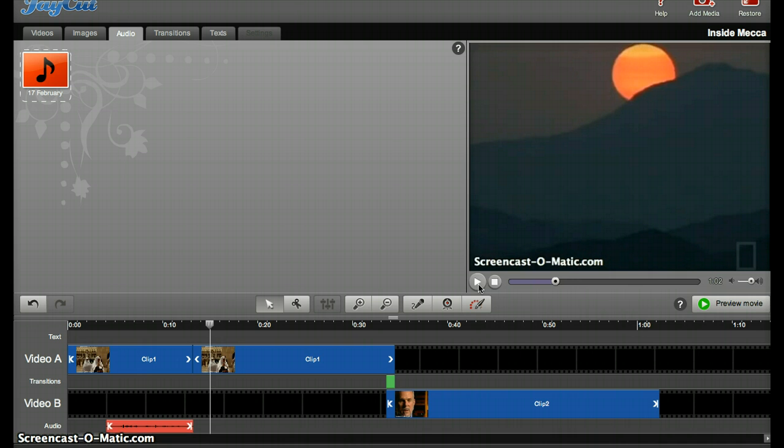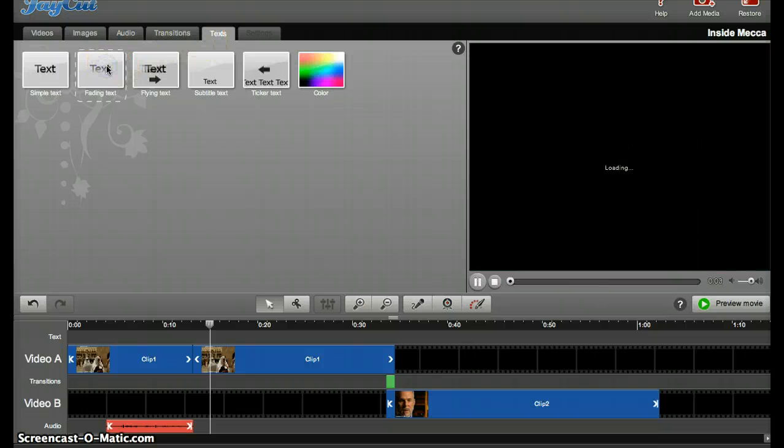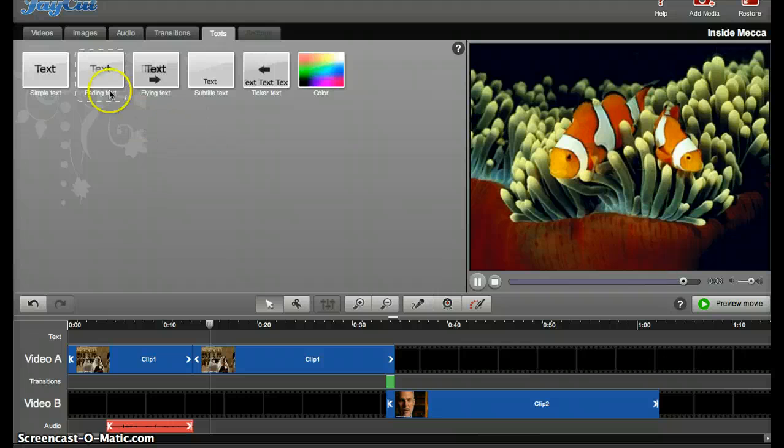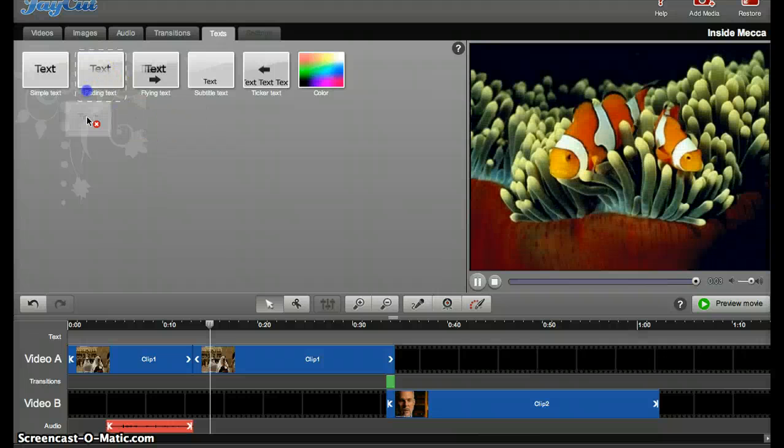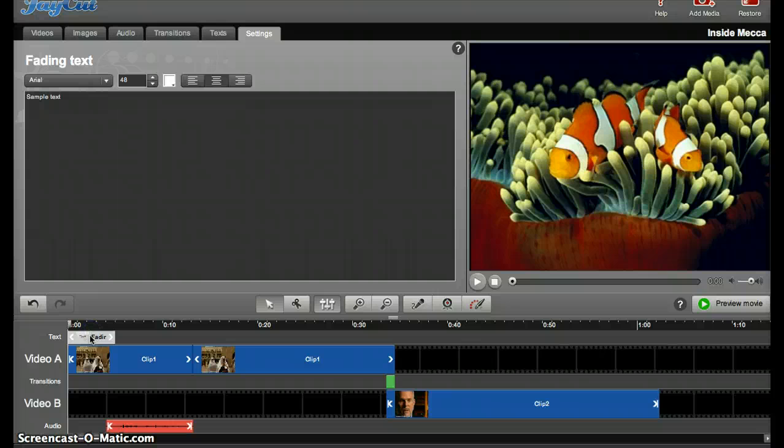Next, I want to add text to my video. I go to the text tab up here, and choose that I want the fading text, as shown here. And I want this for my title. I'll bring it to the beginning.